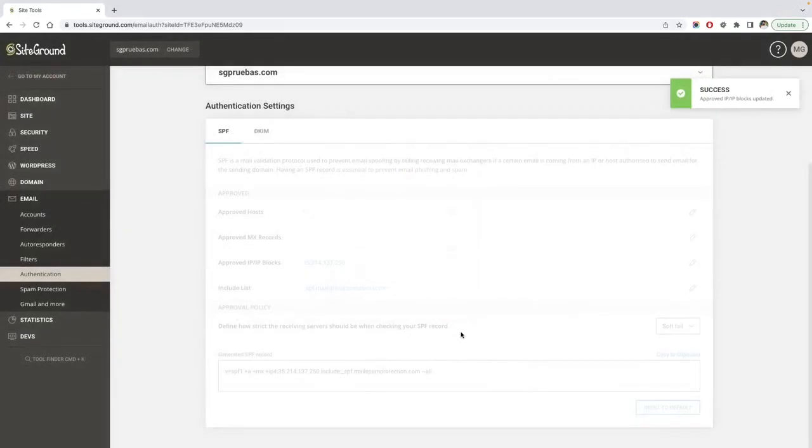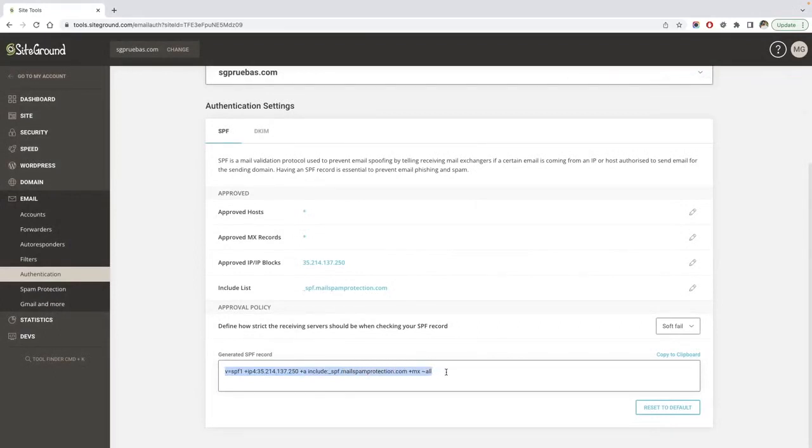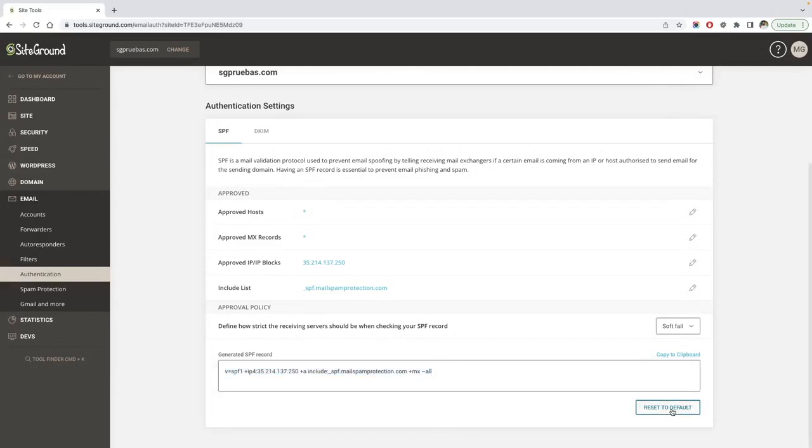With every change you implement on the SPF settings, you will see how the SPF record is updated. You can always go back to the default values of the SPF record, clicking on the reset to default button.